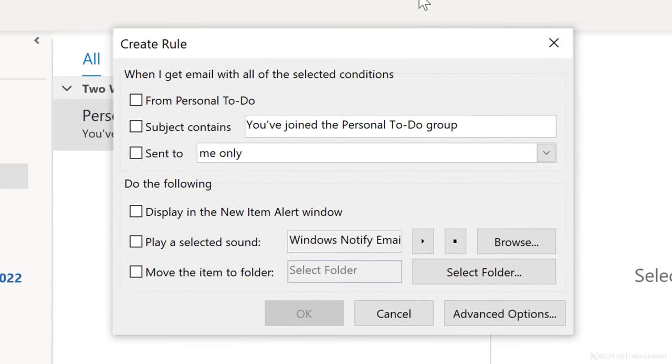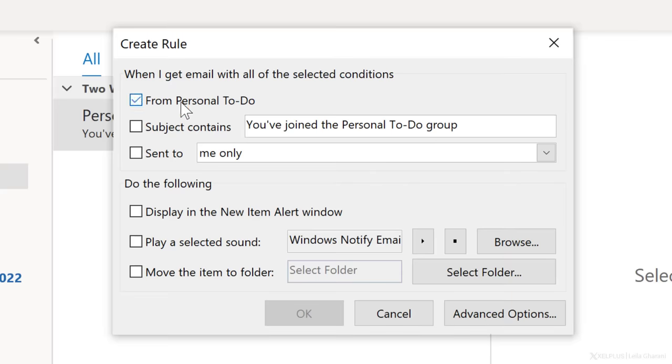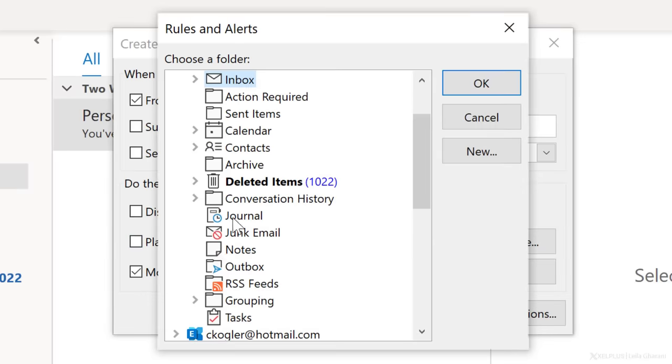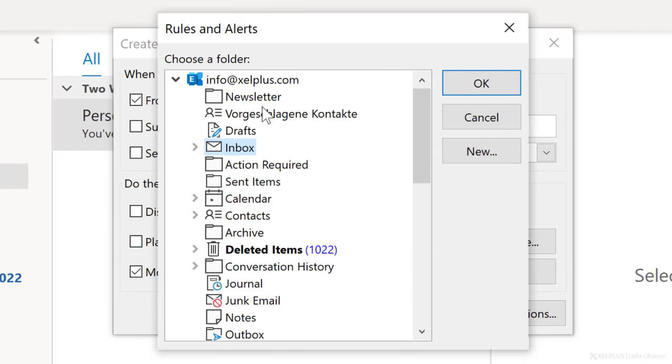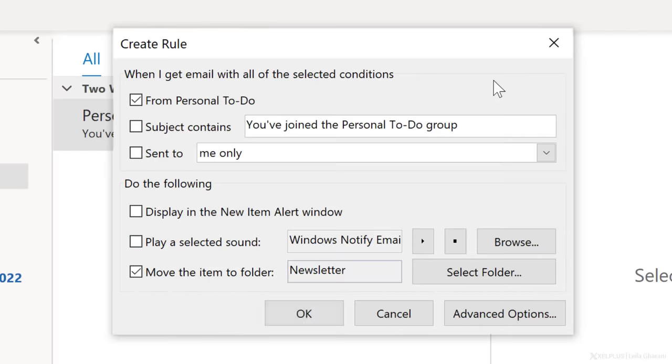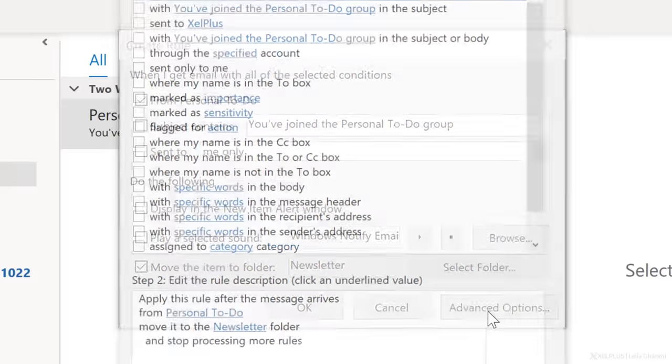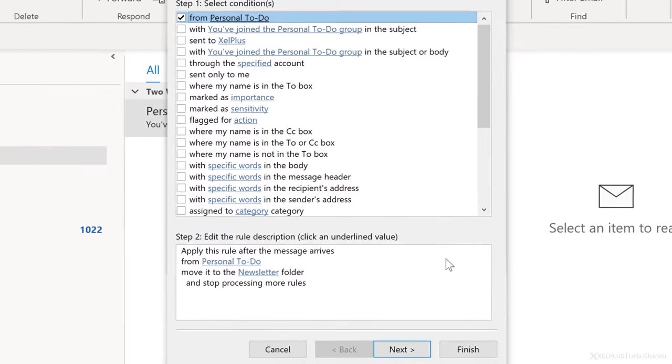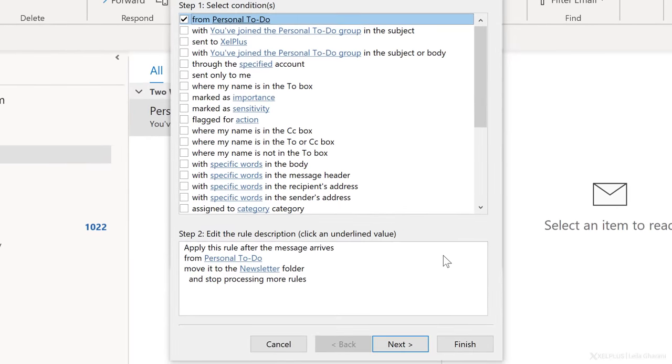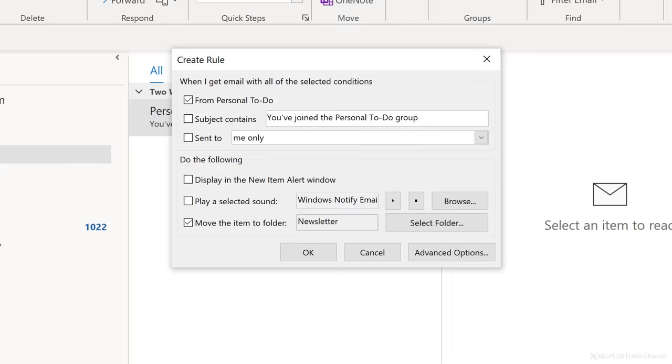Now we need to identify some trigger for the rule. This can either be the specific sender or certain keywords in the subject line. In my case, I'm going to go with the sender, then select the folder I want to move it to, and that's it. You can get really creative and complex with rules. Just click on advanced options to see what I mean. In my case, I just need a simple rule, so I'll click on finish.